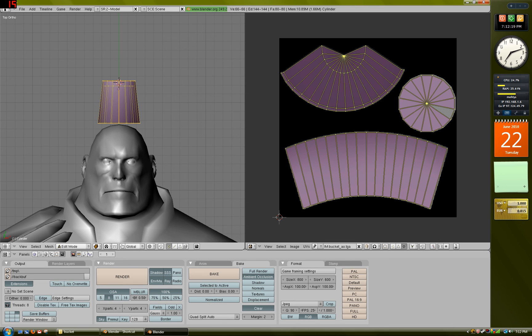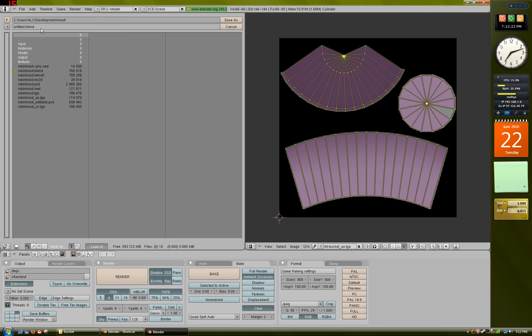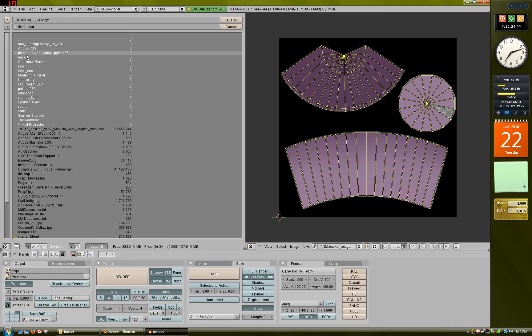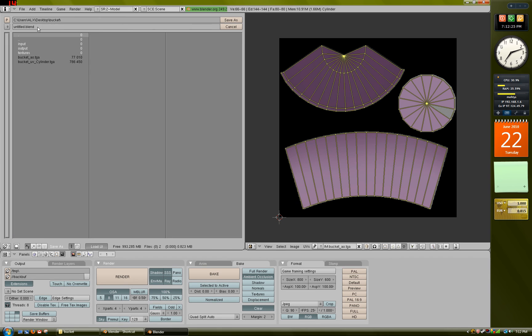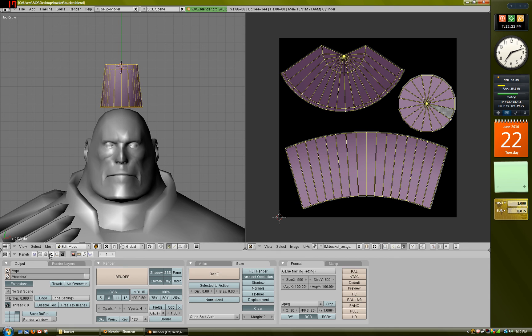And don't forget to save this file. Just save as, go to the folder, and just save it as Bucket, and then that just saves as a blend file, so you have everything ready to go.